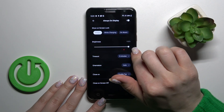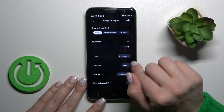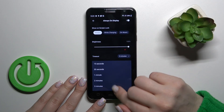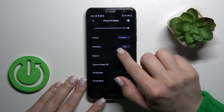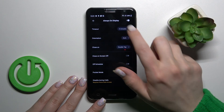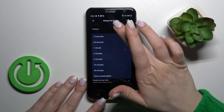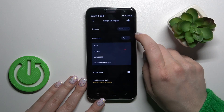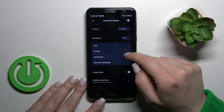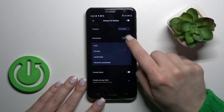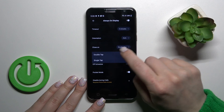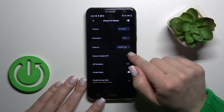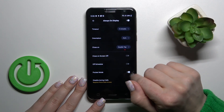We can decrease or increase the brightness level, switch timeout from 15 seconds to 5 minutes or just to never. We can also switch orientation from auto to portrait, landscape, or reverse landscape, and close it with a double or single tap on the lock screen.